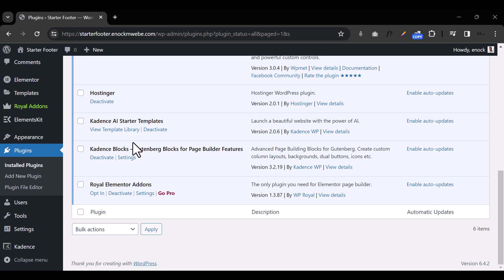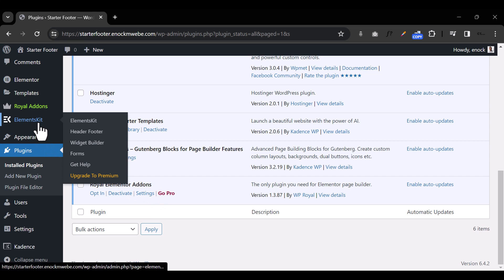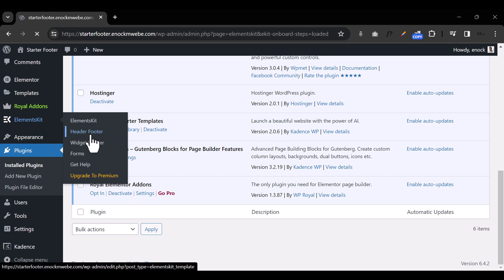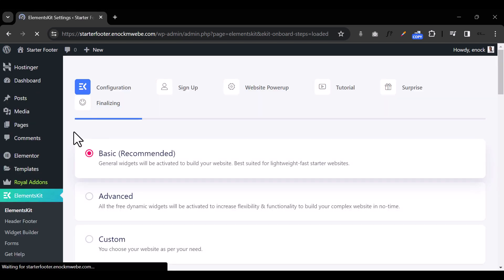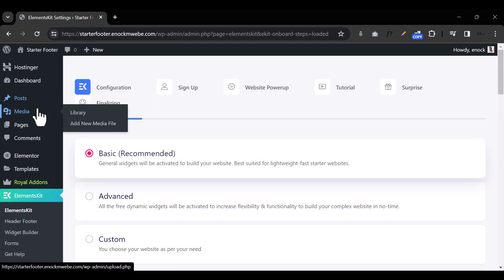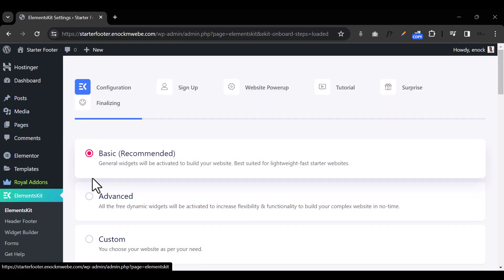Now, the first thing we need to do to create a footer menu is to go under Elements Kit. Under Header and Footer is where we're going to be creating the footer menu. But before we do that, I need to make sure that every plugin is set up correctly.